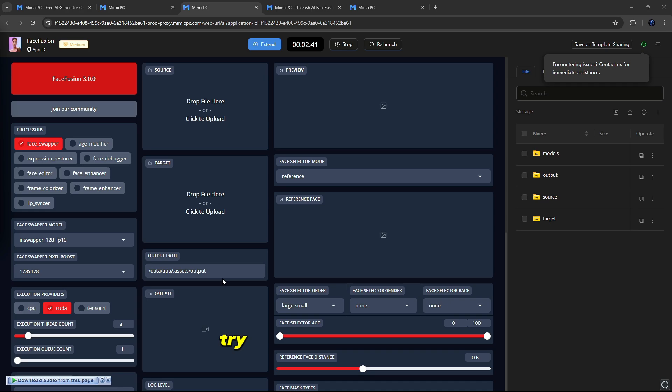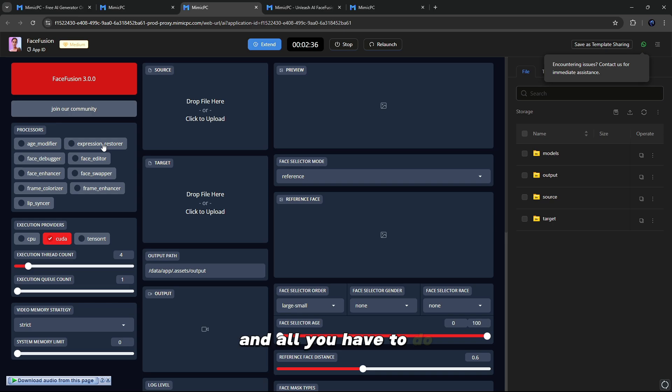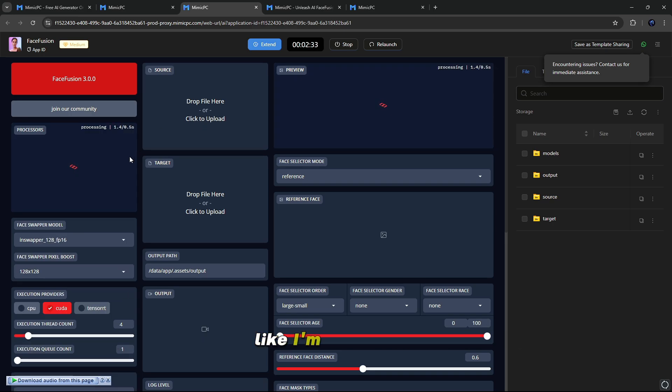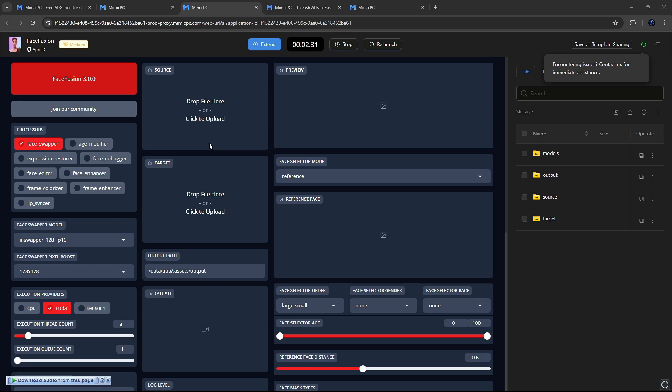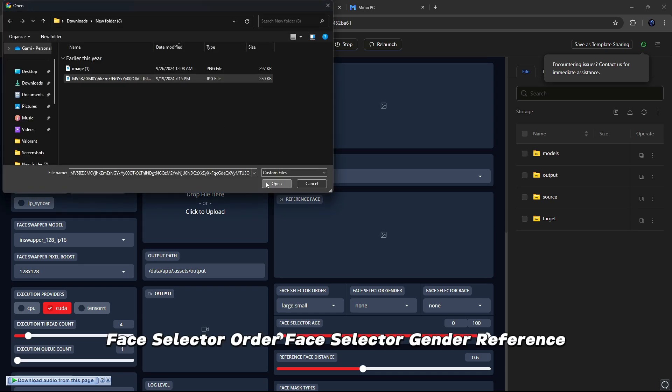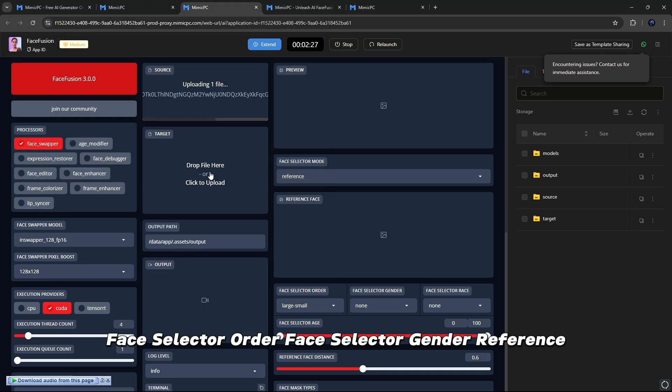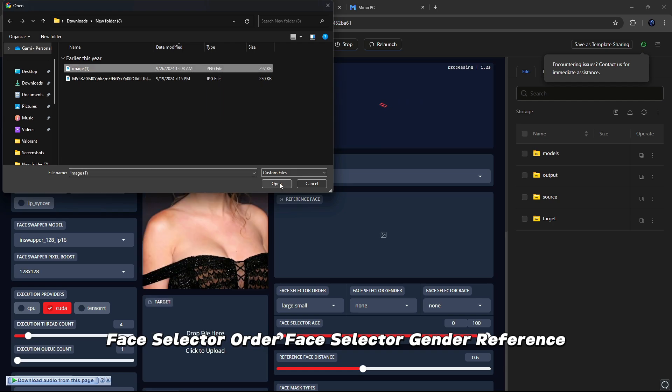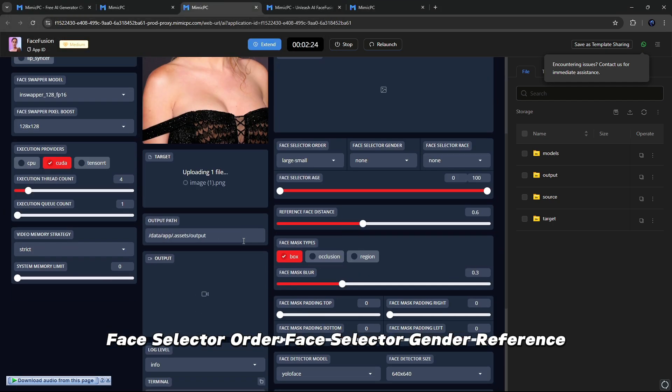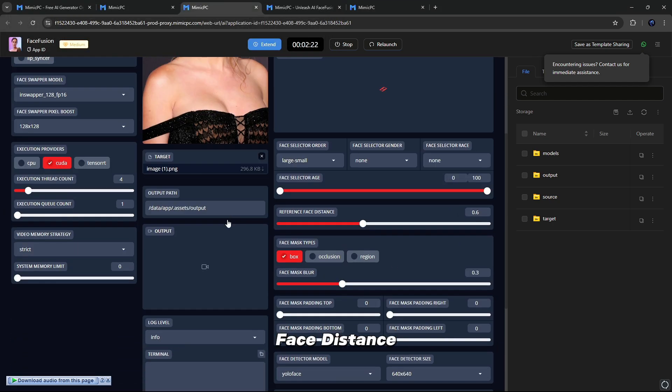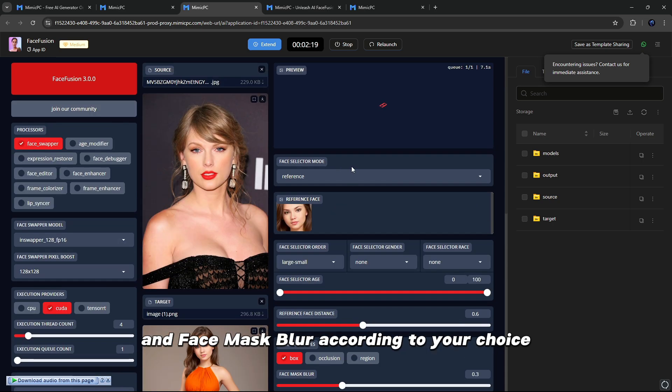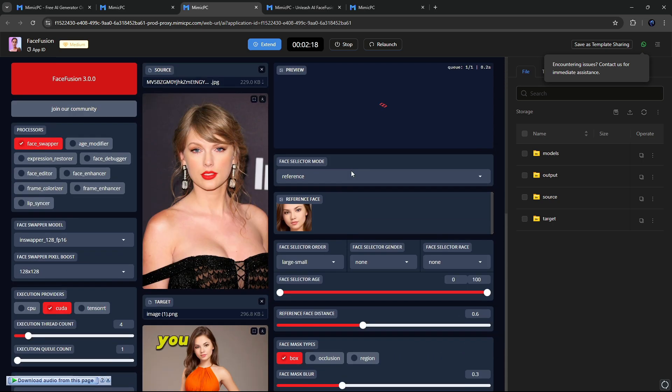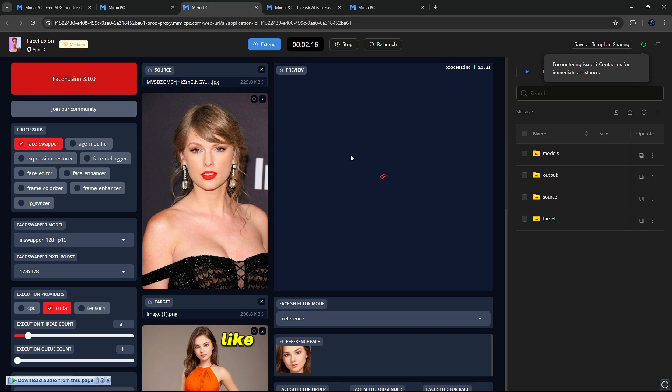For example, friends, try using their Face Swiper. So simply you have to select the Face Swiper tool, and all you have to do is just drag your image whose face you need to swap, like I'm doing here. Along with that, you can select Face Selector Mode, Face Selector Order, Face Selector Gender, Reference Face Distance, and Face Mask Blur according to your choice. You will get to see a lot of features here. Like I used Face Swap here, you can see it here.